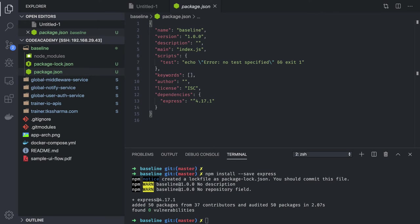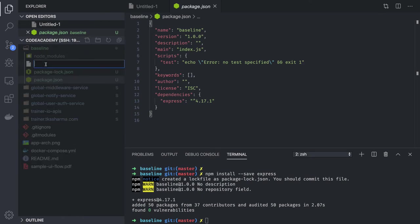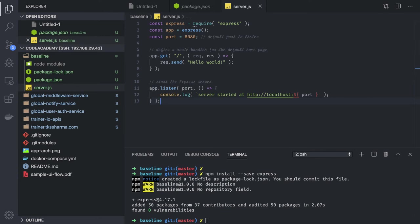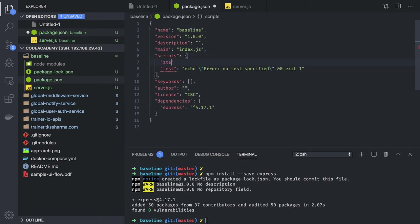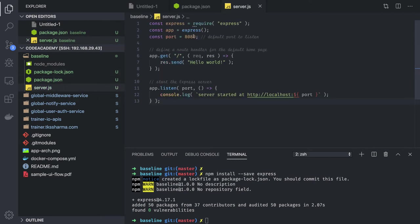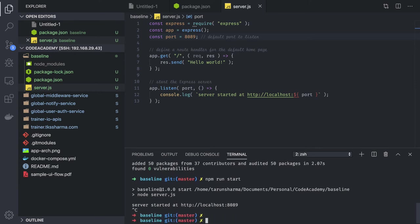This server will have a simple application — you can create a server.js with a basic Express server definition. In package.json you can add a start command with 'node server.js'. When you do npm run start it will start the Express server on port 8080. Since port 8080 is occupied, I'll use 8089, and npm run start will start the application.